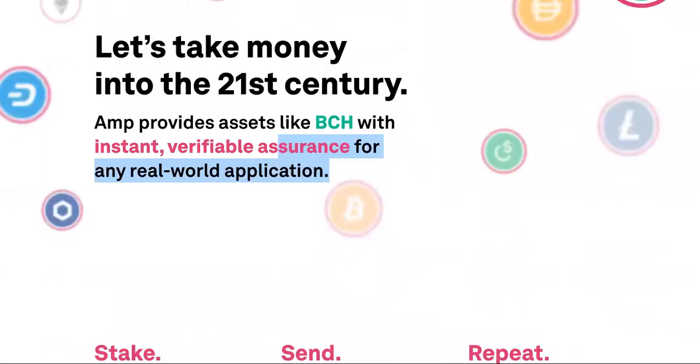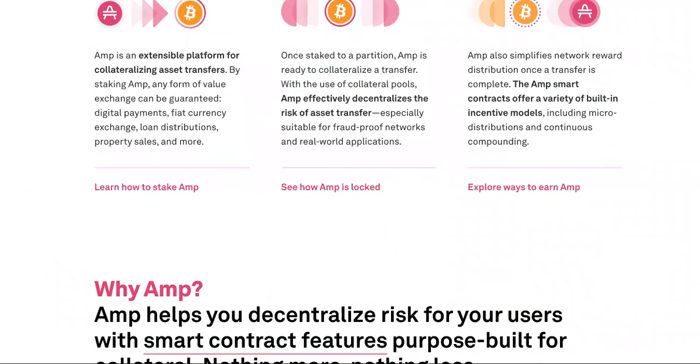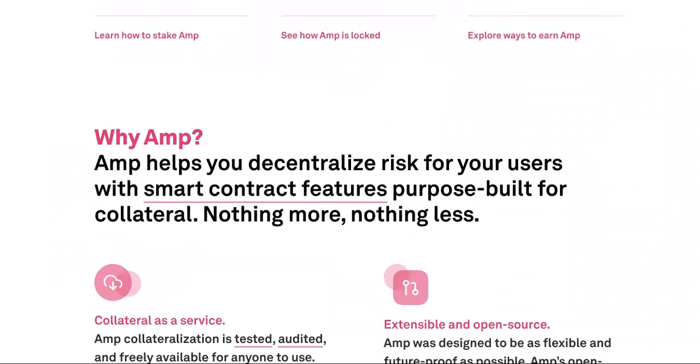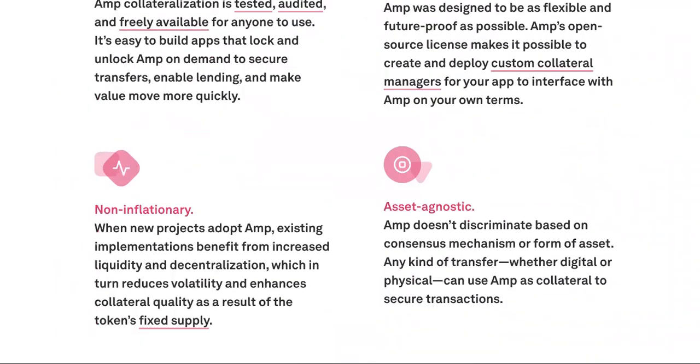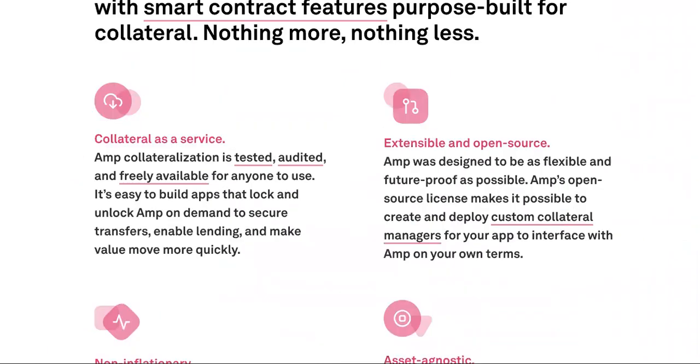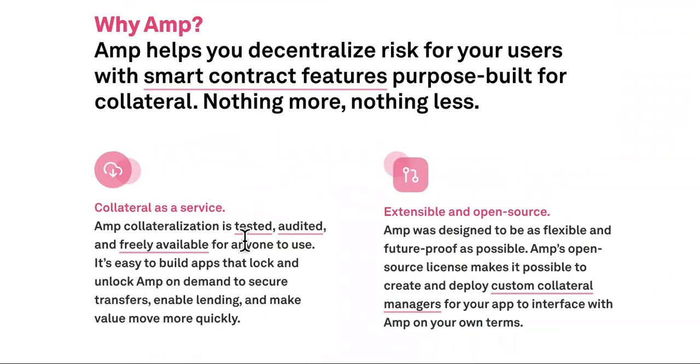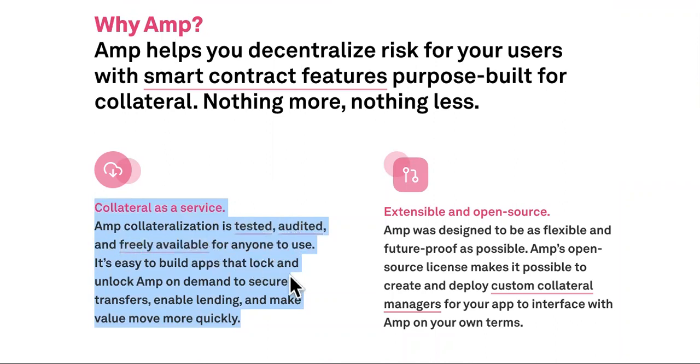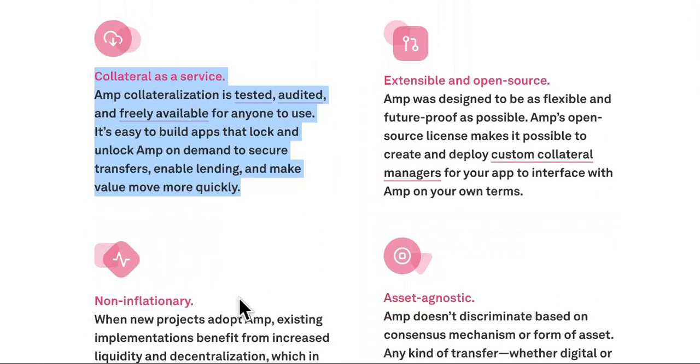But look over here. This is instant verifiable assurance. If you pay with the Flexa spend app, then it's awesome. They have a collateral as service. Amp collateralization is tested, audited, and freely available for anyone to use.